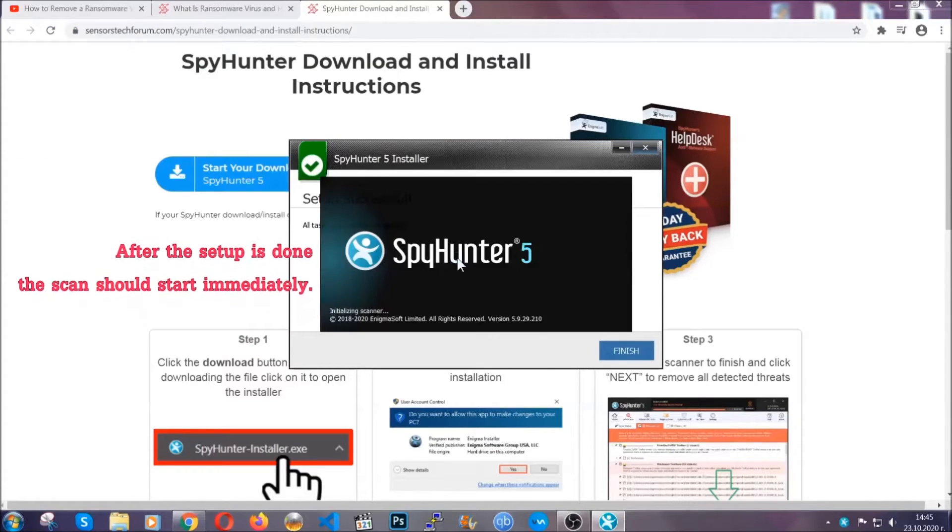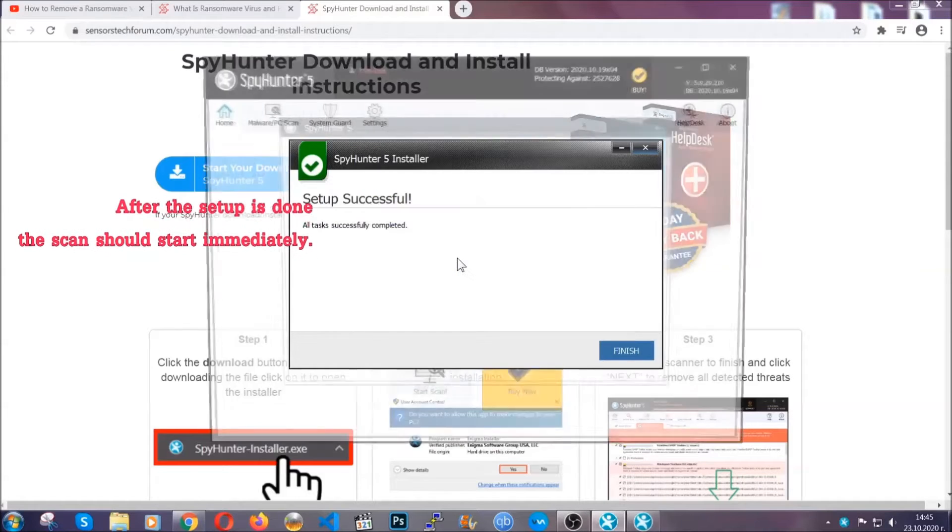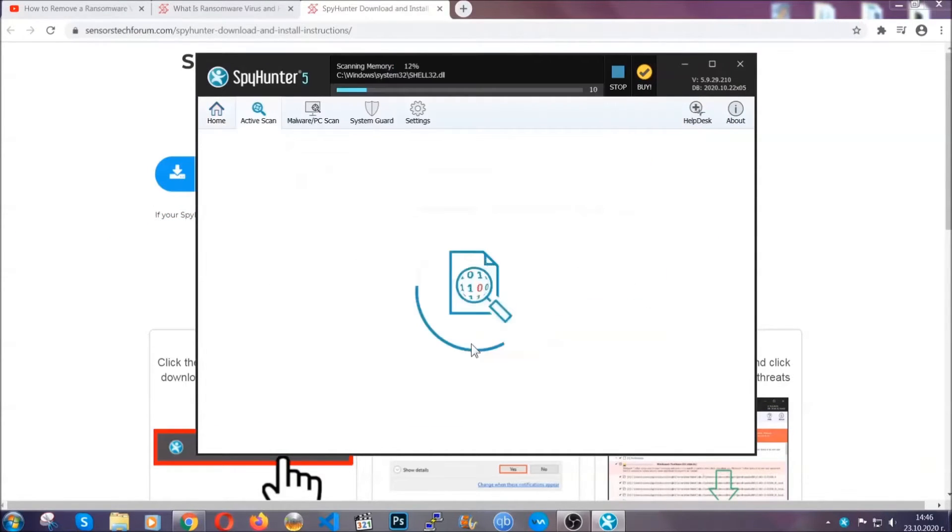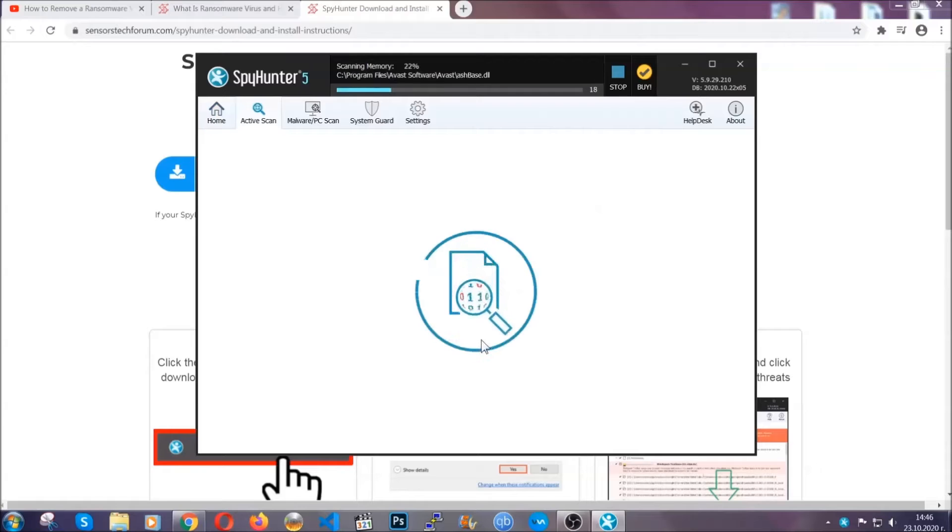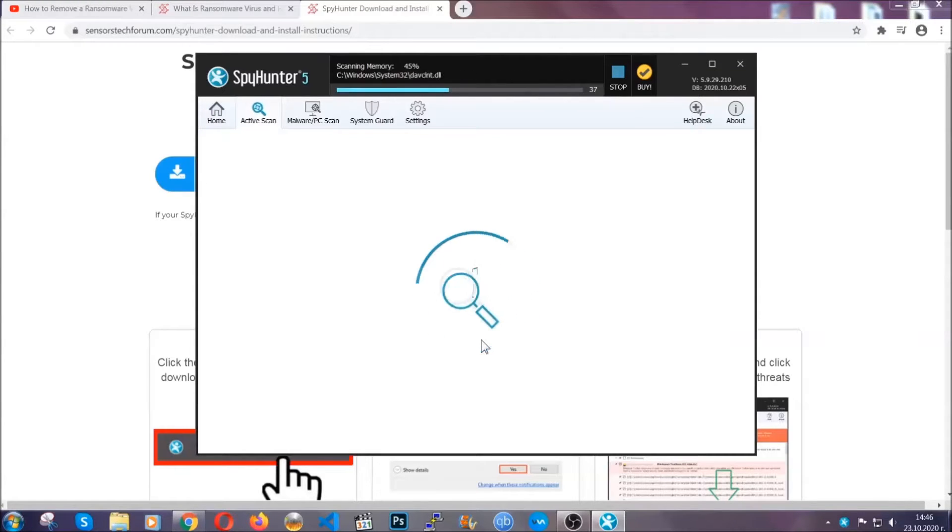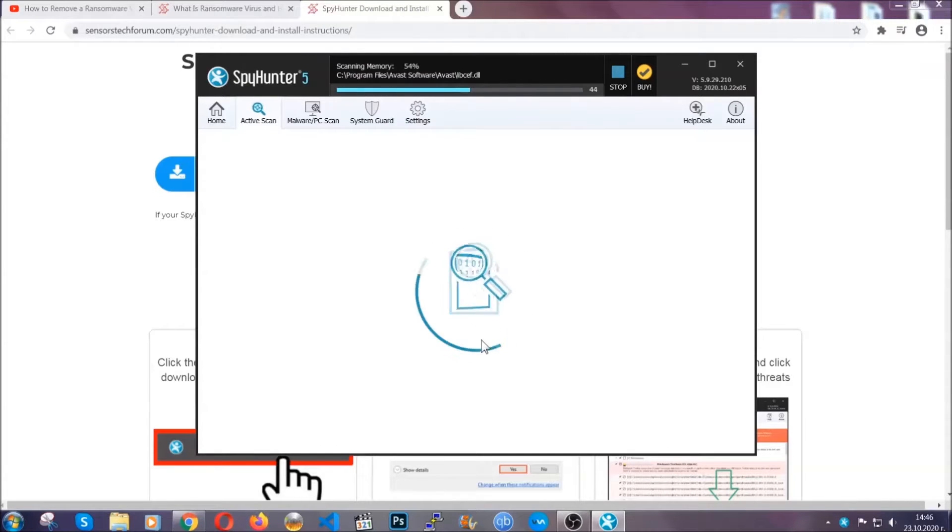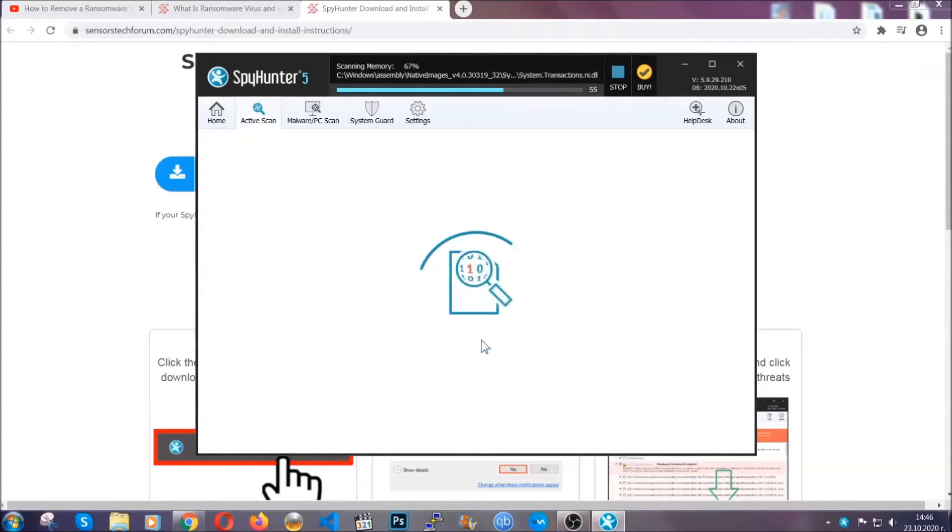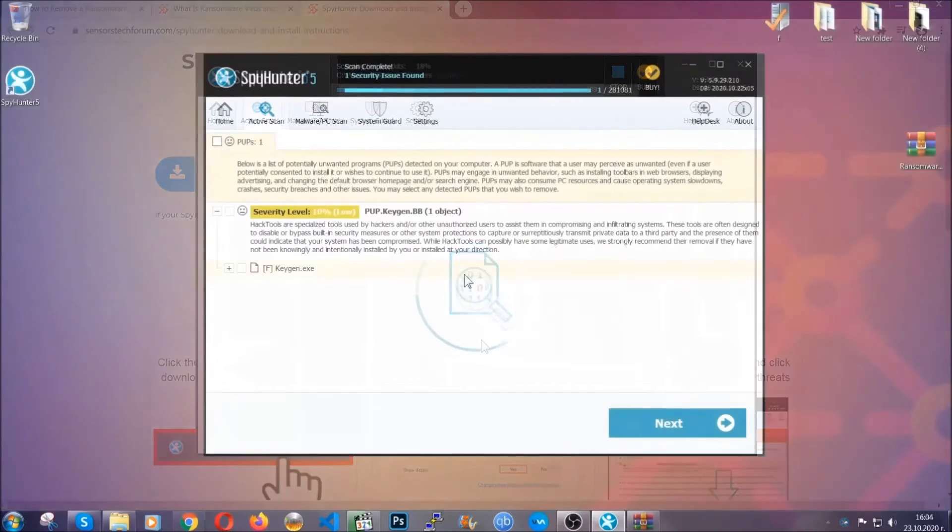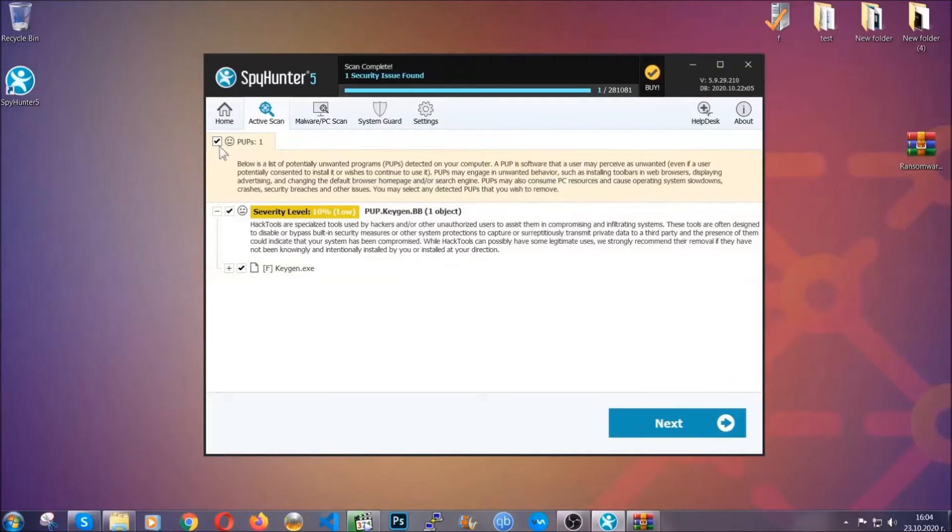After the setup is done, the scan should start automatically, and when it's done you click on finish. Now the software is looking for any virus files, objects, cookies, anything that may be even potentially malicious, and any virus will hopefully be detected and removed. When it's done, simply select the threats and then click on the next button to remove it. Easy as that.